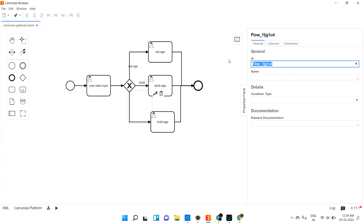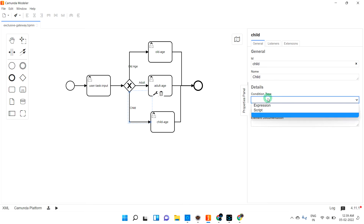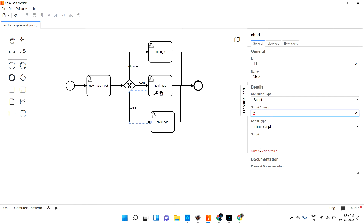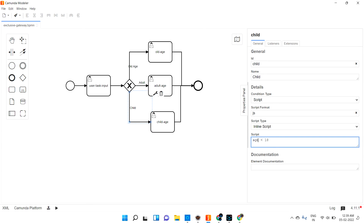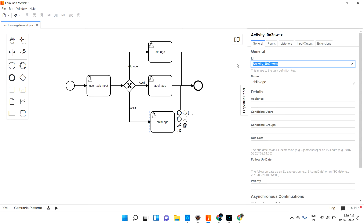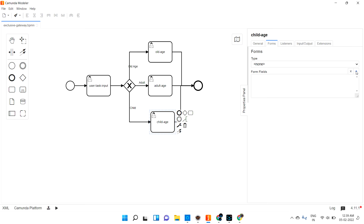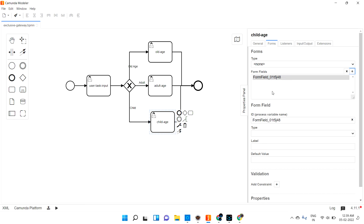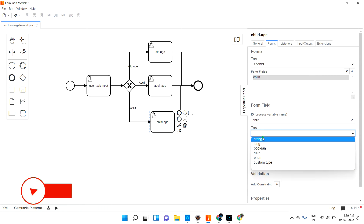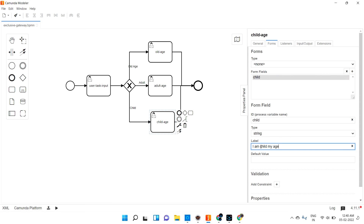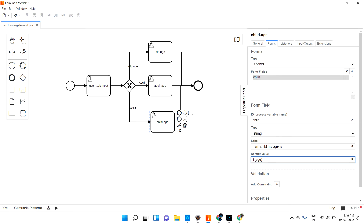For the child path, I'm giving the name 'child part.' The condition type is script, and the condition is: age less than 18. For the child task form, I create a field called 'child' of type string with the label 'I am a child and my age is,' using the age expression to pull in the input value.